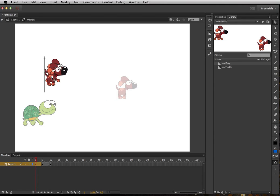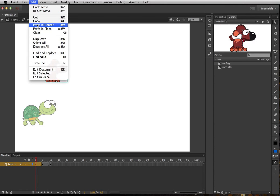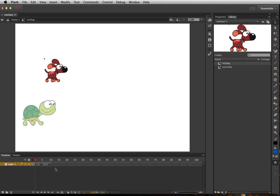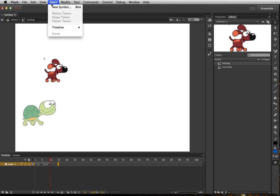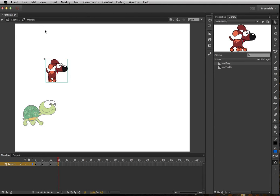And again we're going to move this guy where we want him to go, and then Edit, Cut. And then create a new keyframe on frame 15, Insert, Timeline, Blank Keyframe, and then do Edit, Paste in Place.